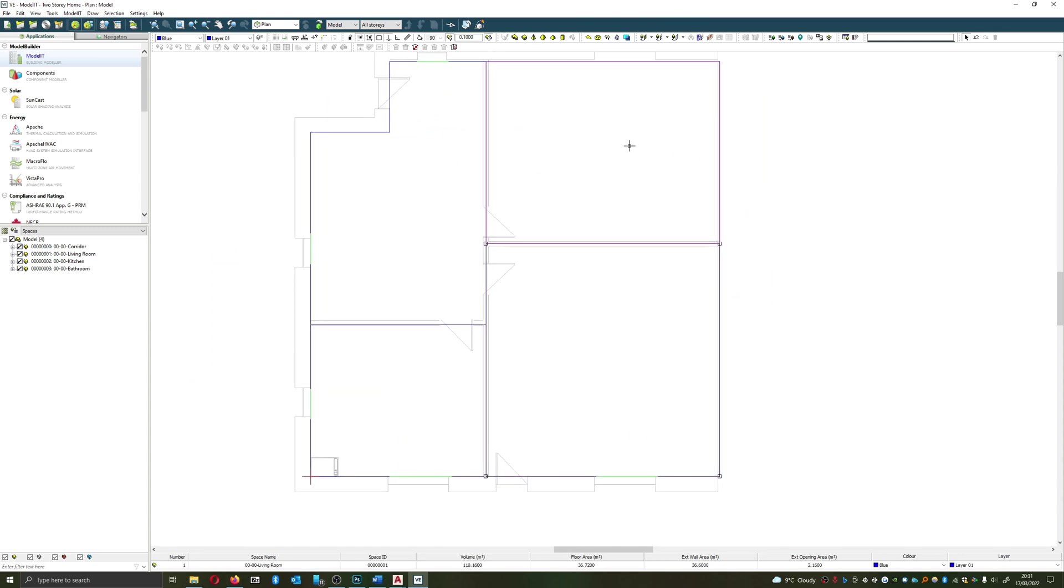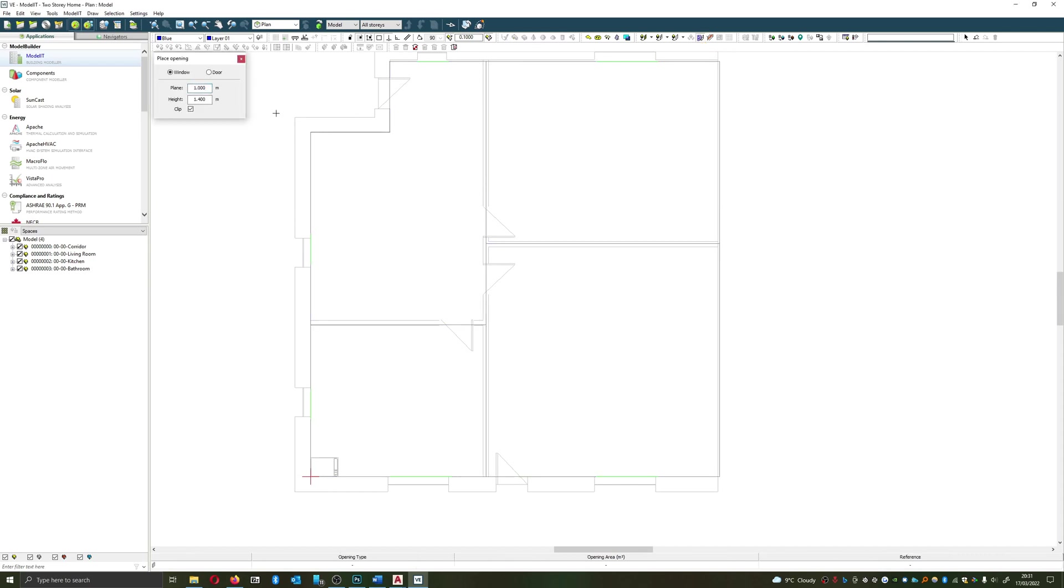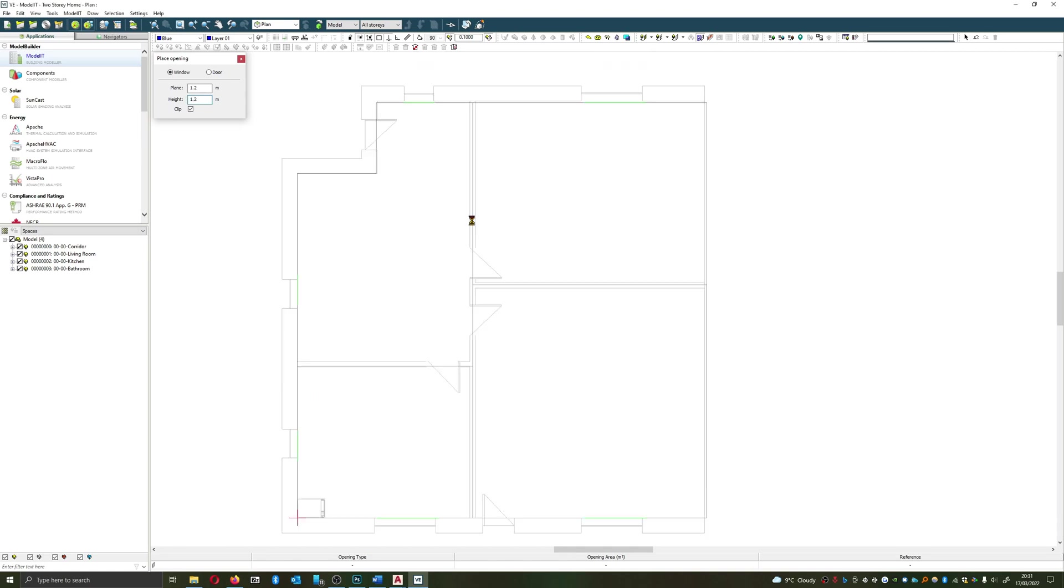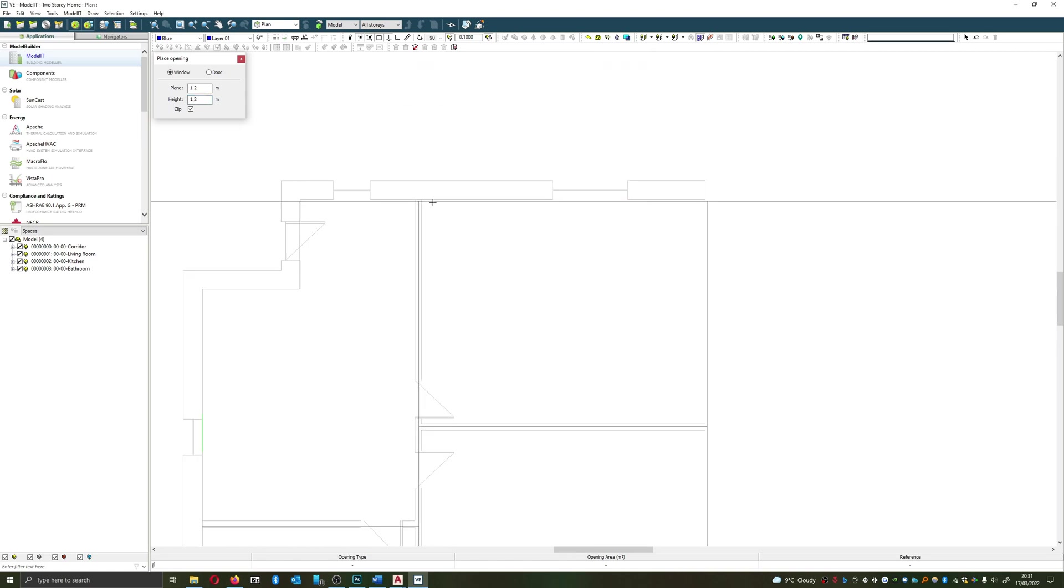An alternative means of doing this would be to use the add windows and doors in plan mode. Now if I do this, I set the height again 1.2, and then I set the height of the window frame again, I set them at 1.2. And if I was doing this, I can quickly drag and create the windows.